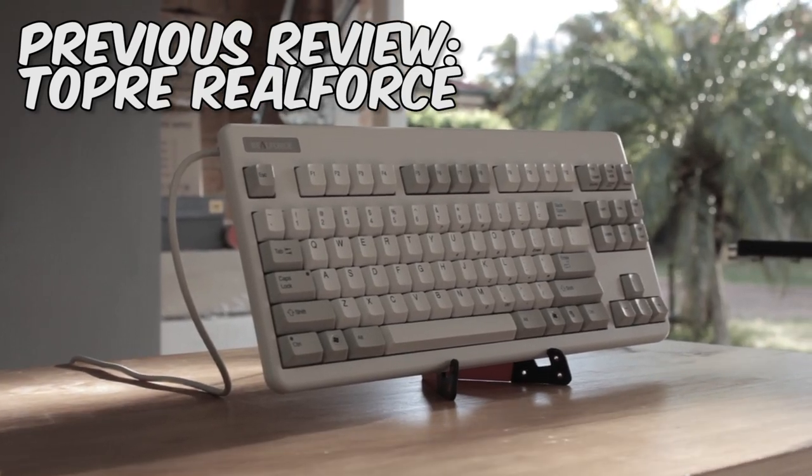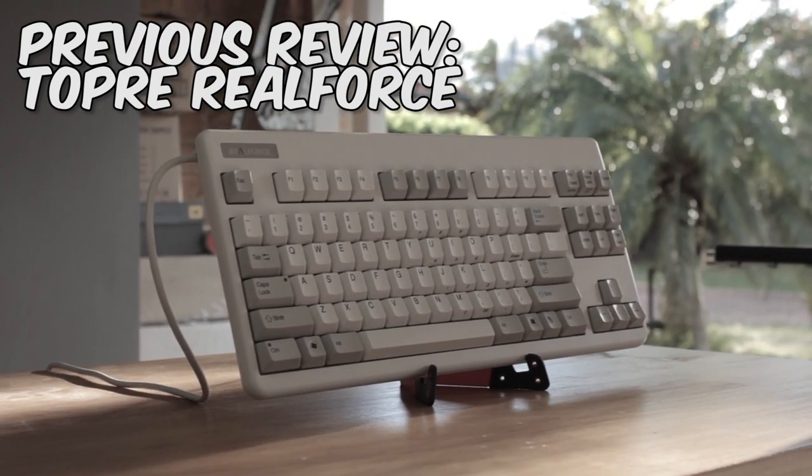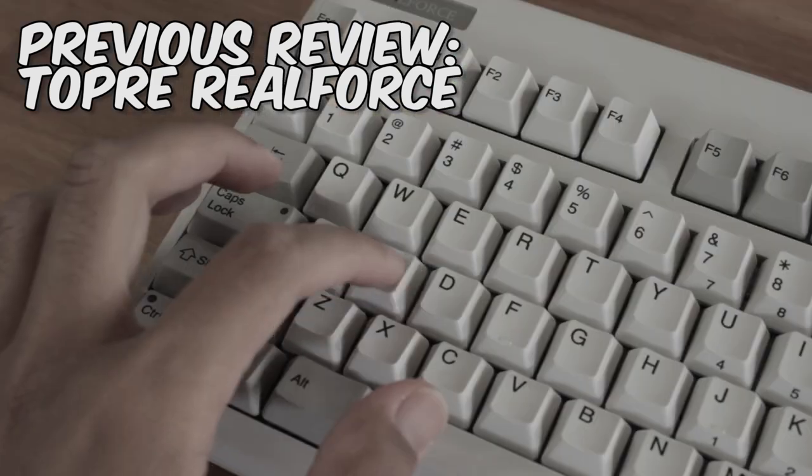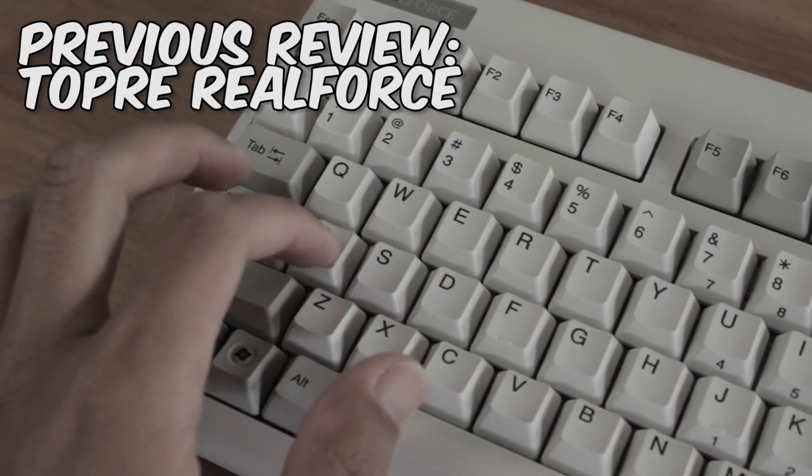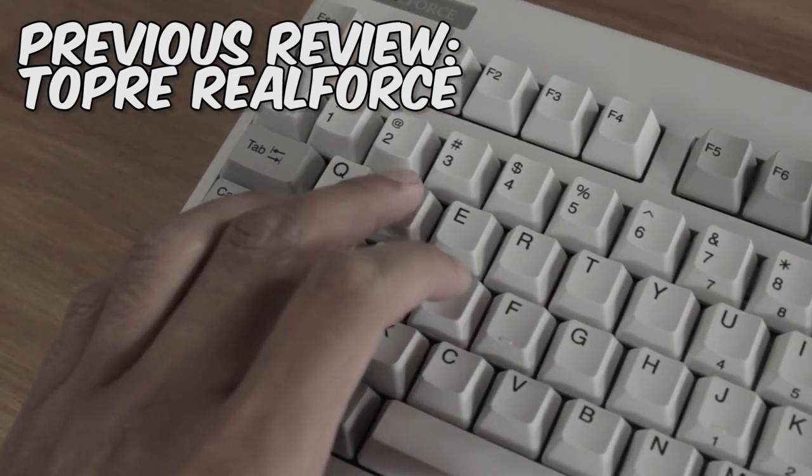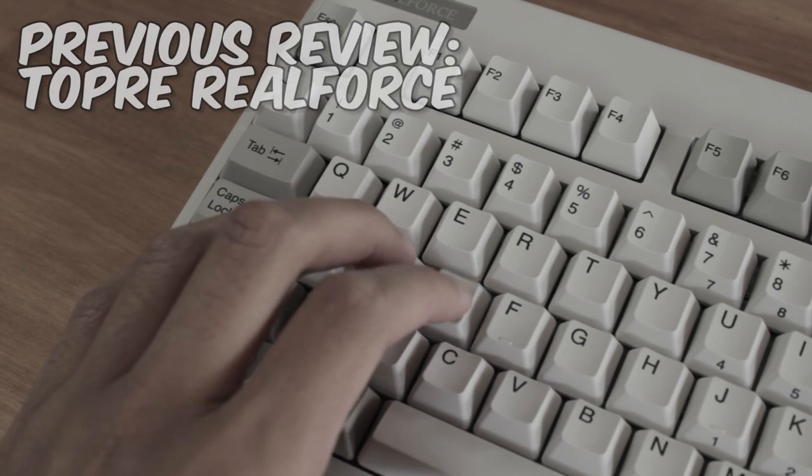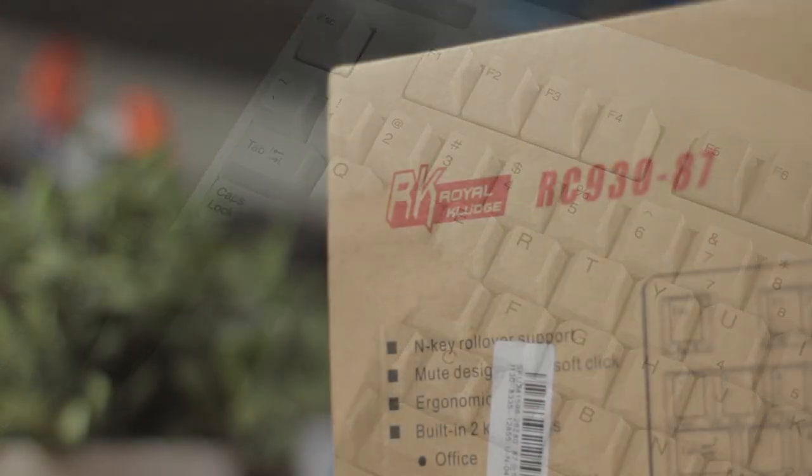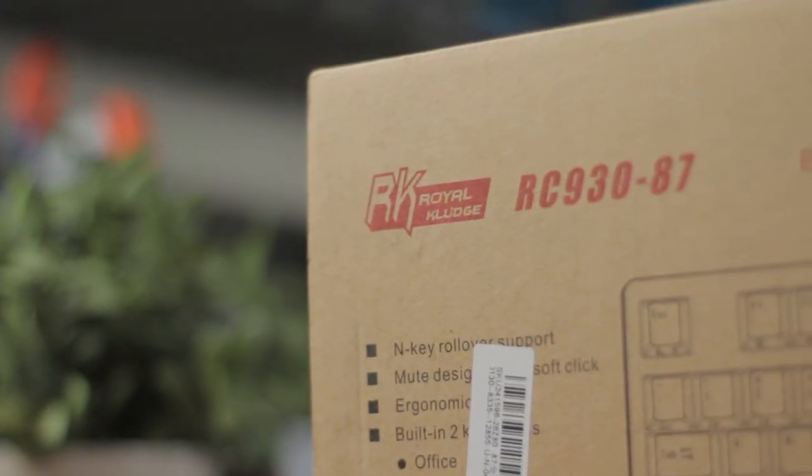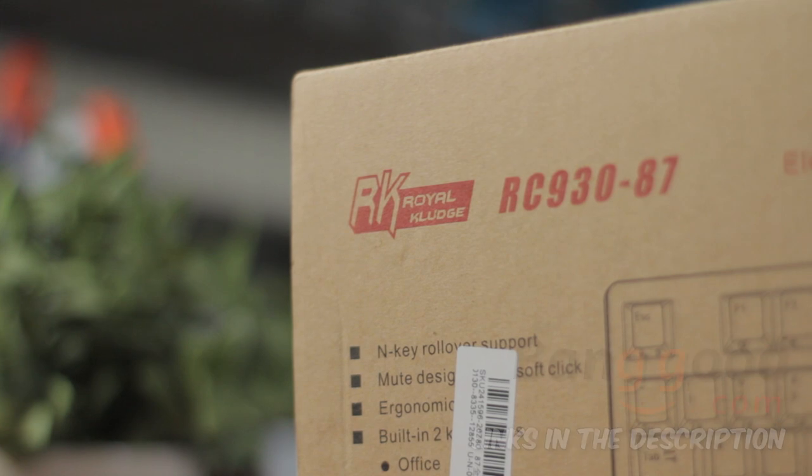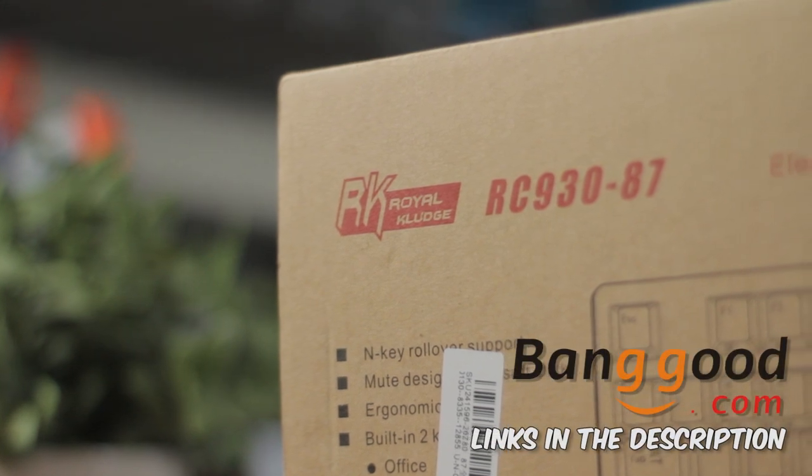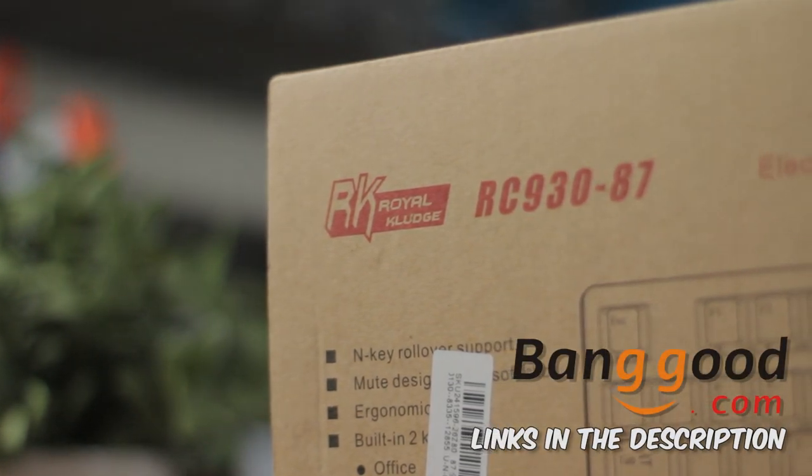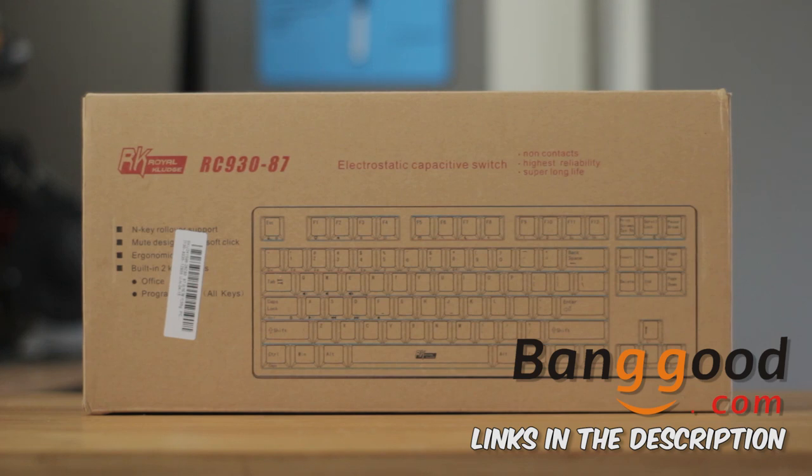Last week I reviewed a Topre RealForce keyboard, and this was necessary for me to get a more solid base of knowledge for myself and for you guys, because the board we have today is another rubber cup keyboard, and is the Royal Kludge RC930. Thanks to Banggood.com for providing me with this keyboard to show you guys. I'll leave a link in the description if you want to check it out.